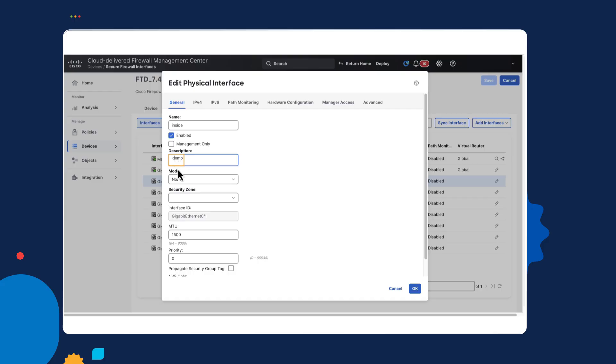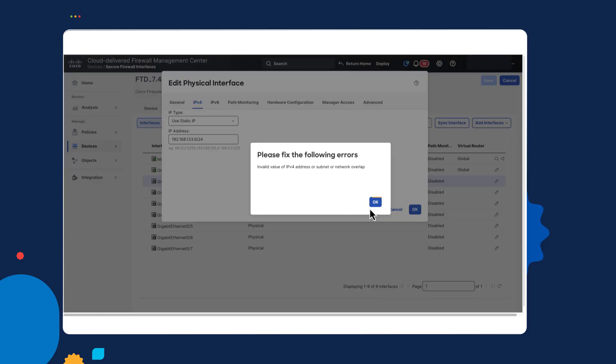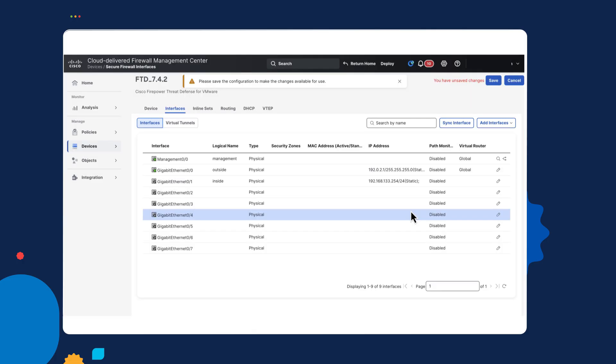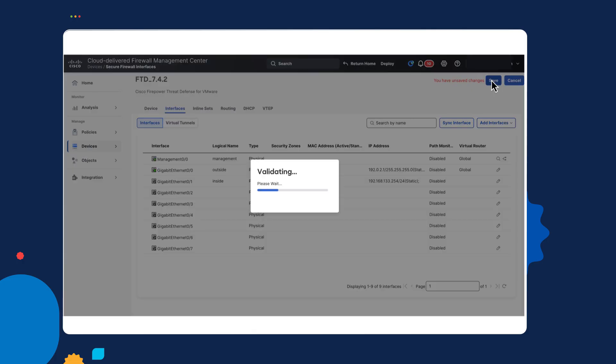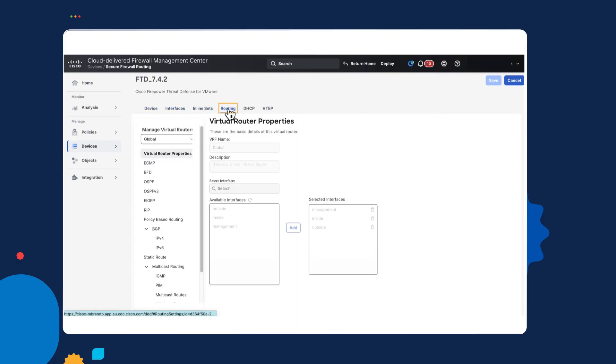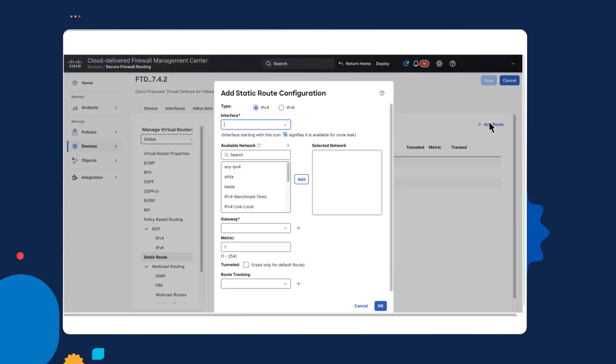And select OK. And then I'm going to save that. Now I could go into configure routing. I've actually already done that previously. Oh, no, I haven't. So let's add a route as well. For this outside interface. I have to find an object. Select outside router and click on OK. And then save.